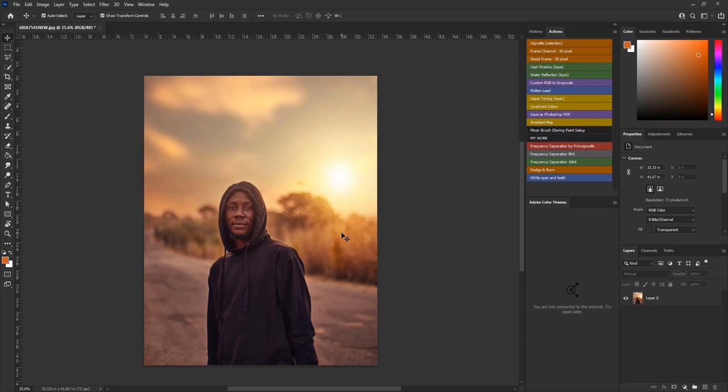For example, if you are given this image and the client wants you to change the background to a railway, you need to consider the weather under which the picture was taken. This is the original image - it was taken during the golden hour, in the evening when the sun was just about to set, and that's why it looks warm. You must not change this picture to a cold weather background.